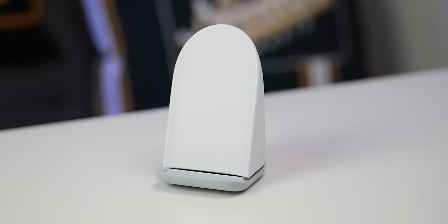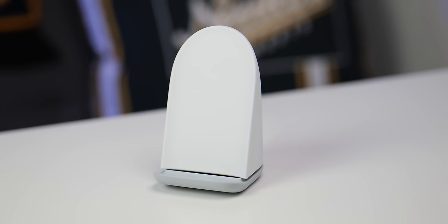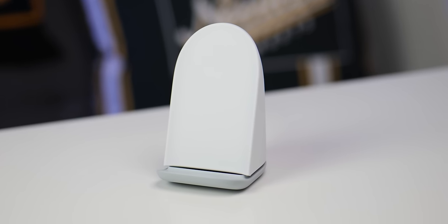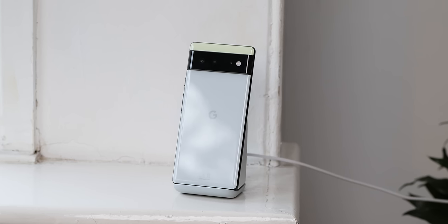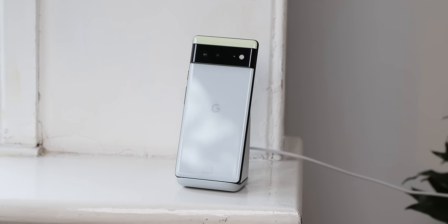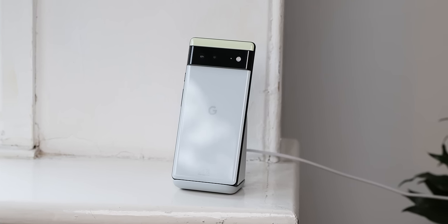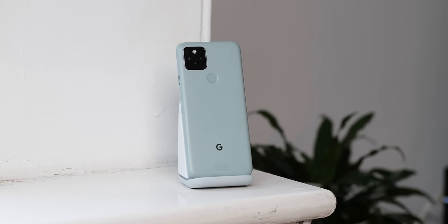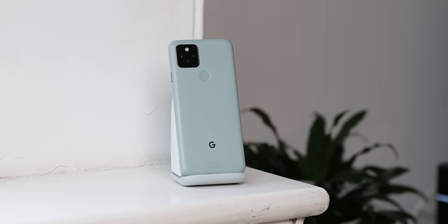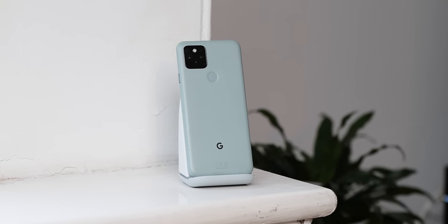I found it really did suit the Pixel 6 in the Sorta Seafoam and the Pixel 5 in the Sorta Sage perfectly and it blended in really nicely.